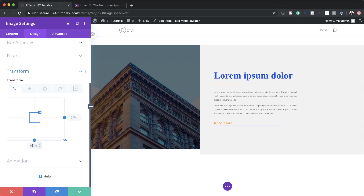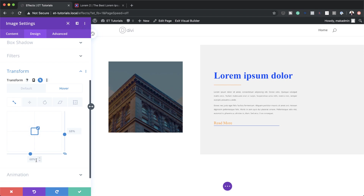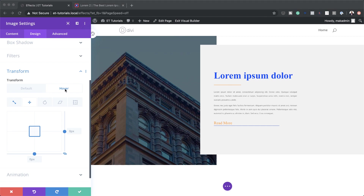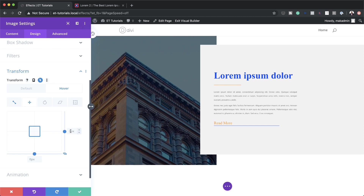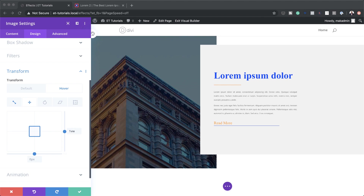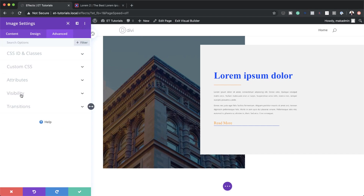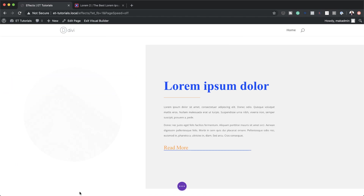Under Transform > Scale, the default is set to 68 and the hover state to 130. For Transform Translate, the default is zero. On the hover state, I'll break the chain to enter different values: right is set to 1vw and bottom is set to 8vw. Finally, under the Advanced tab > Transitions, I'll set the duration to 600 milliseconds. That's our final design — let's save.